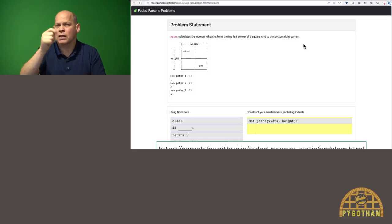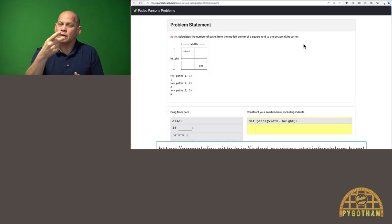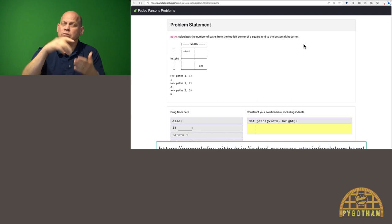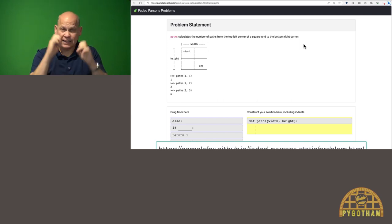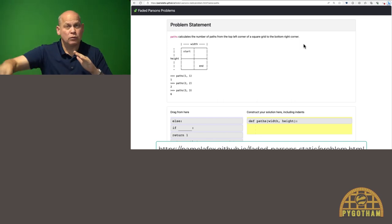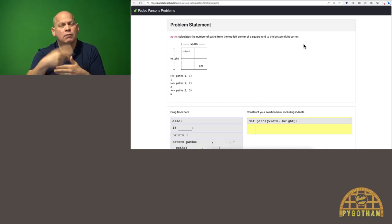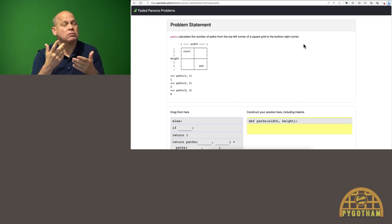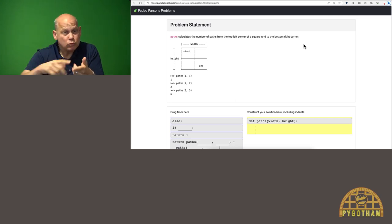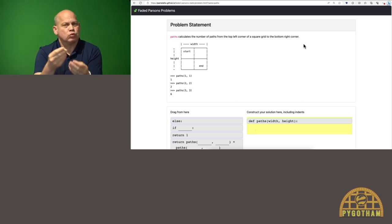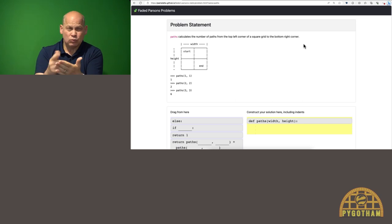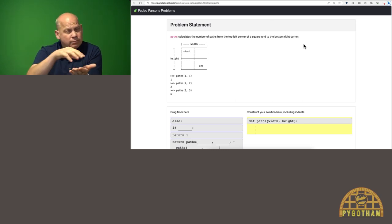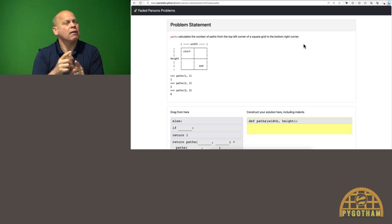Let's begin here. This is a Parsons problem, a popular technique in the CS education community to let students learn how to program. A Parsons problem guides students to constructing the expert solution, and it's actually been shown to be just as helpful to learn coding as writing code from scratch.